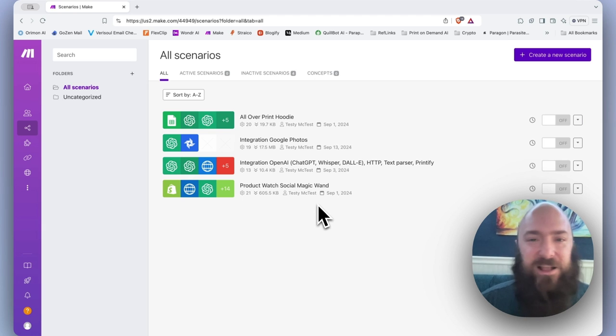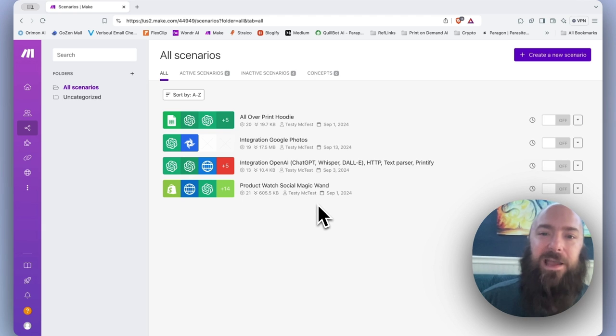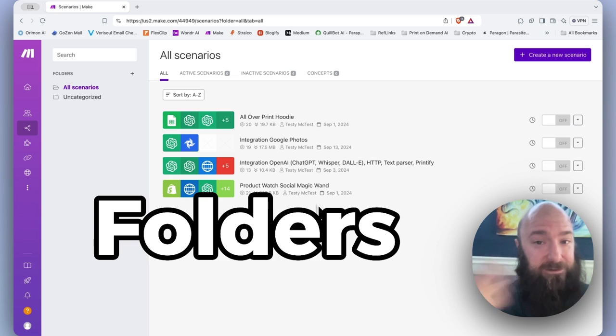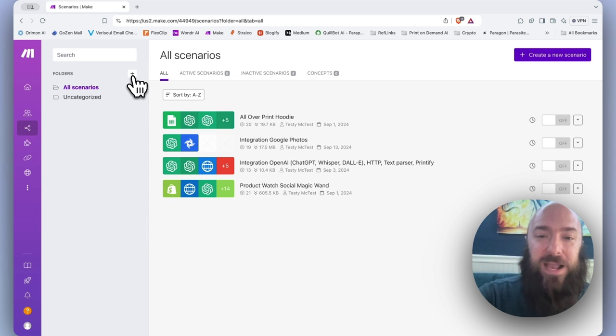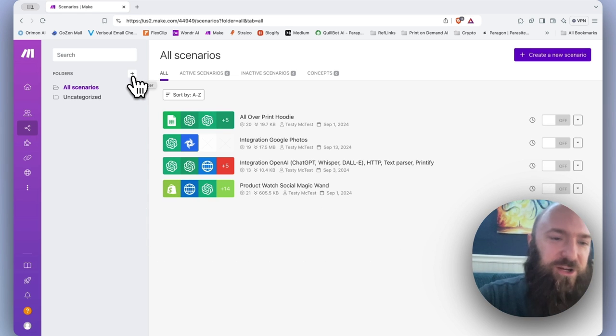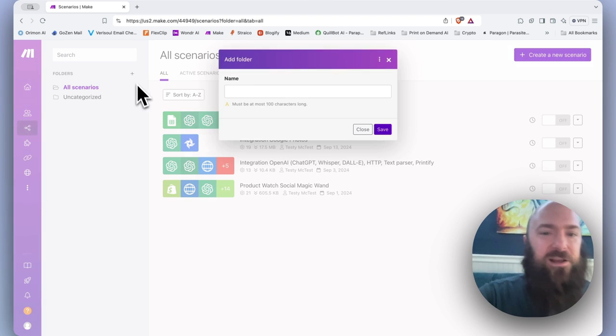Almost every file system online is going to need what? Folders.